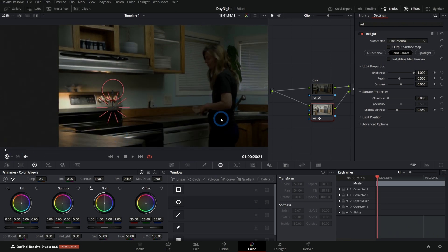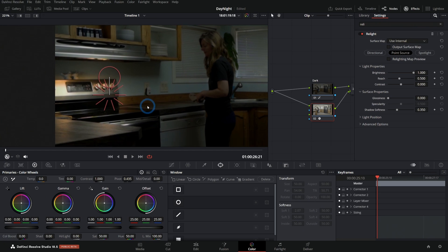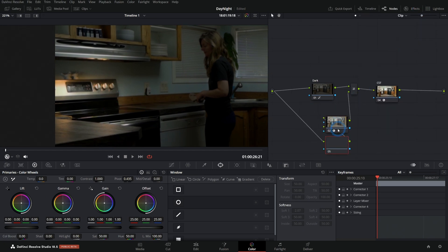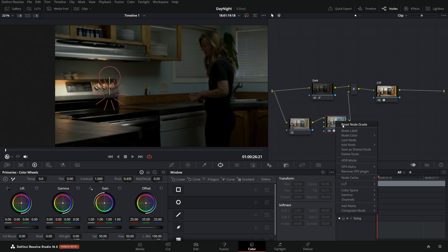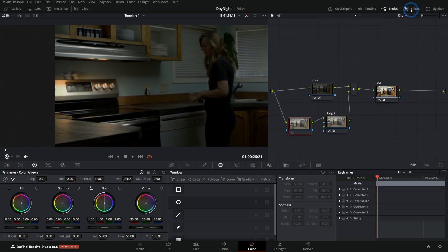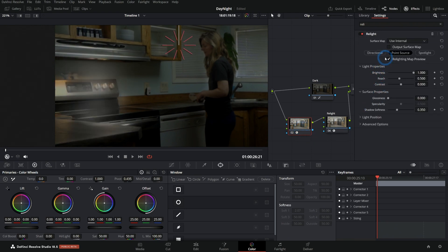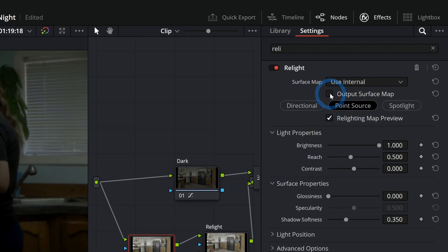We're going to go ahead and track this motion. Before I do that, I'm going to use a little trick to help with this performance a little bit. I'm just going to make a serial node before this relight node. We'll call this relight, and this first node I'm going to also put an instance of relight.